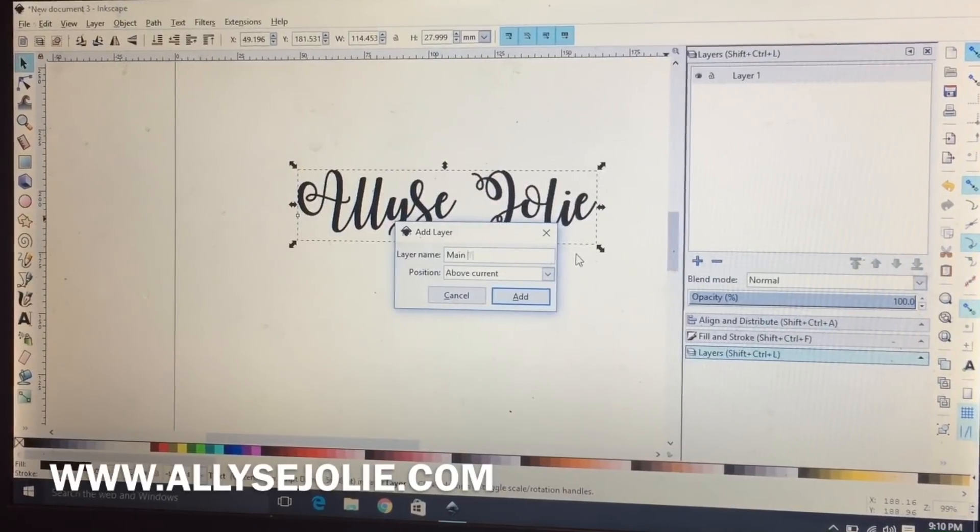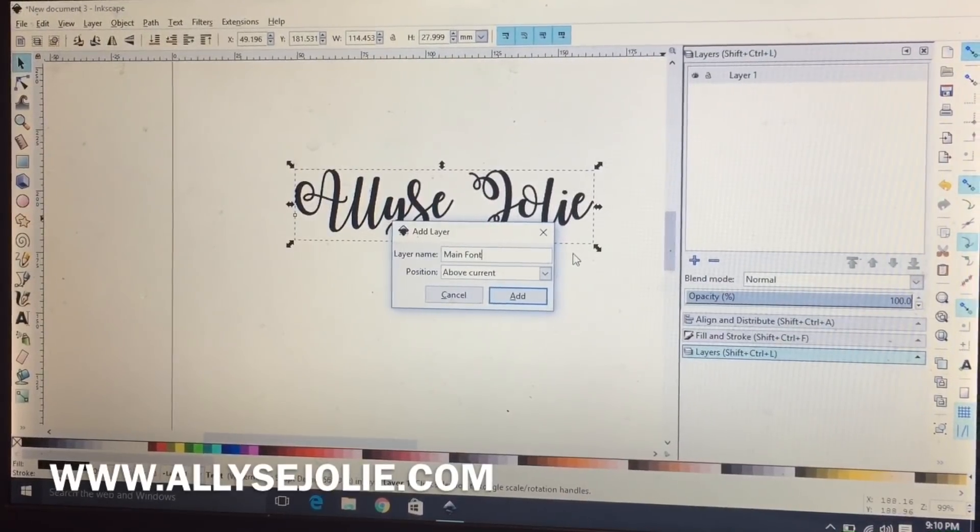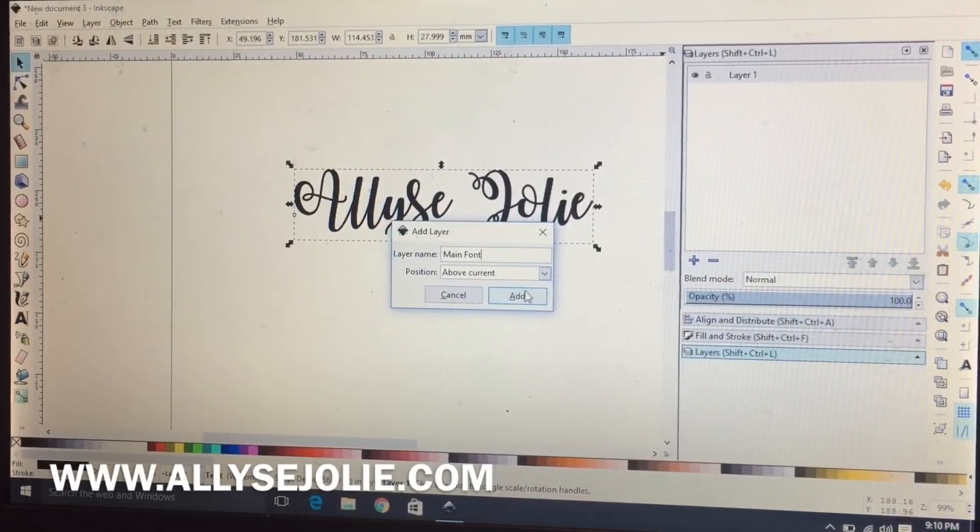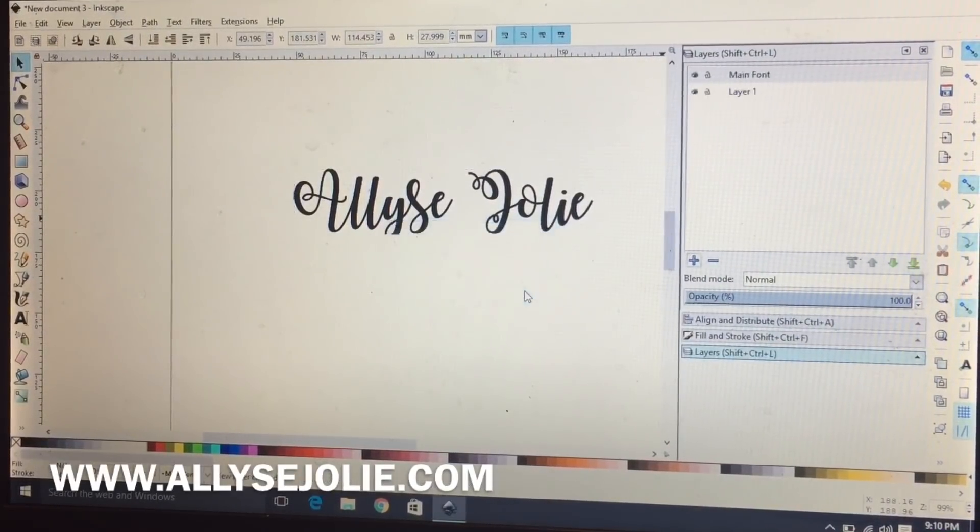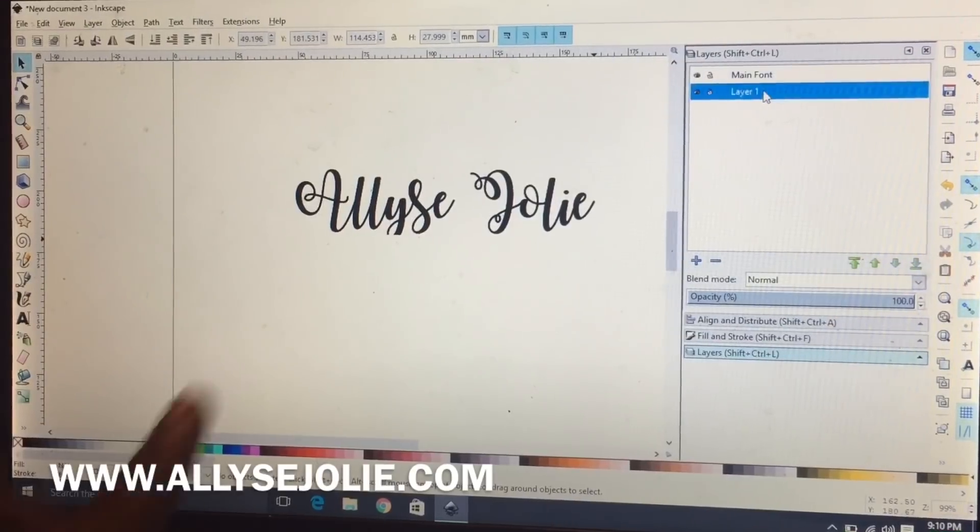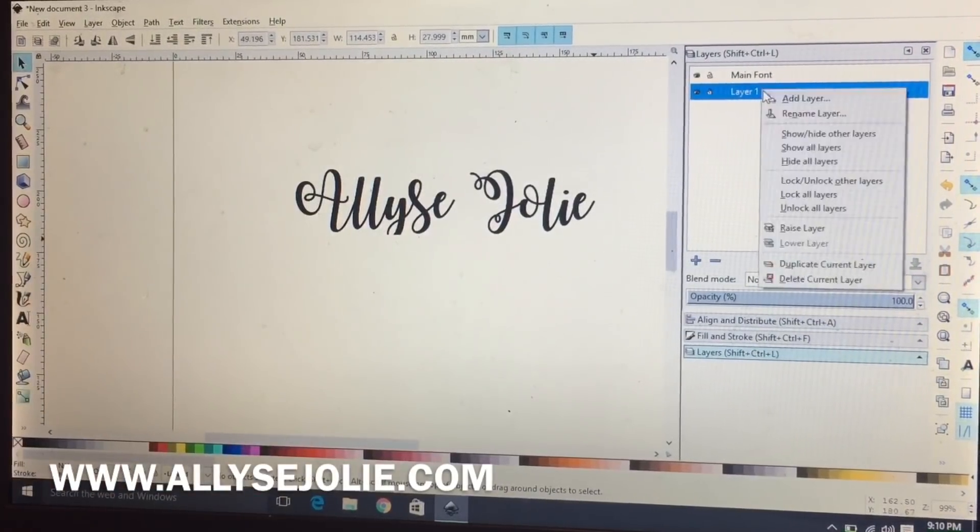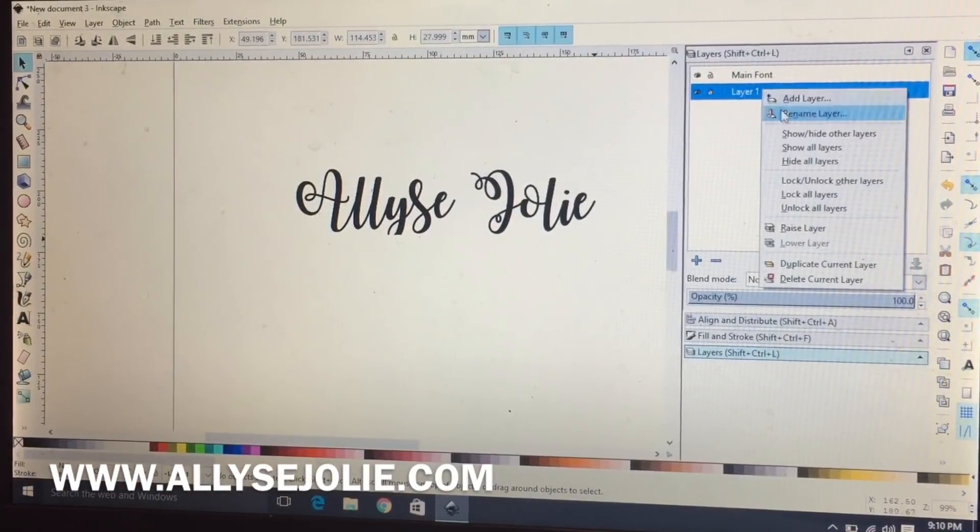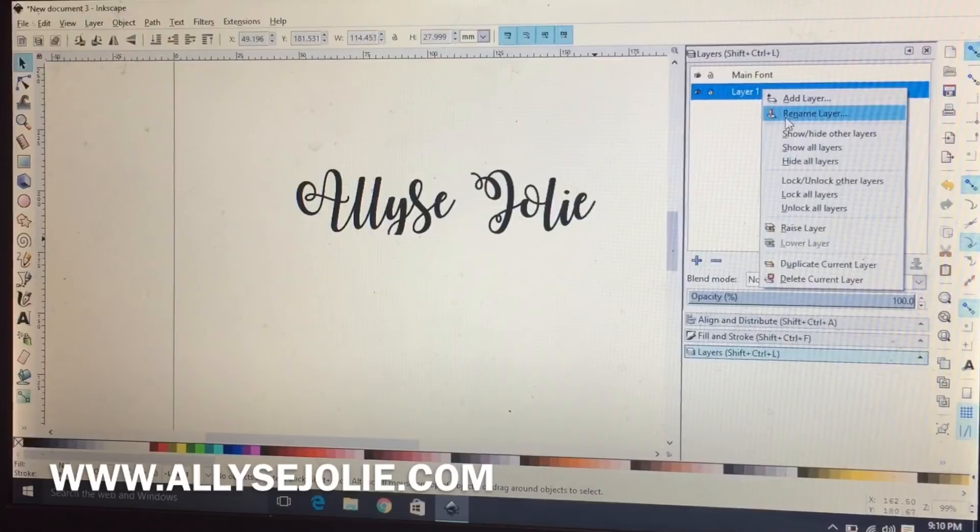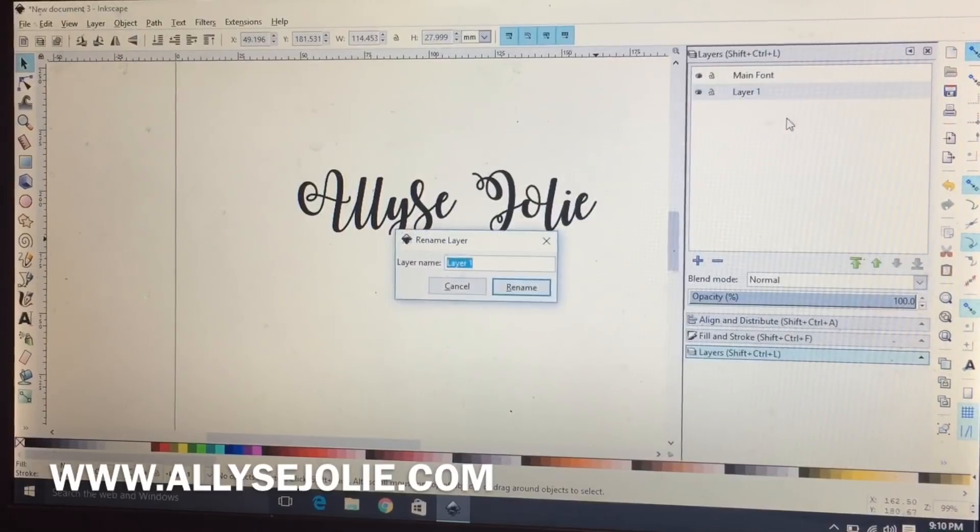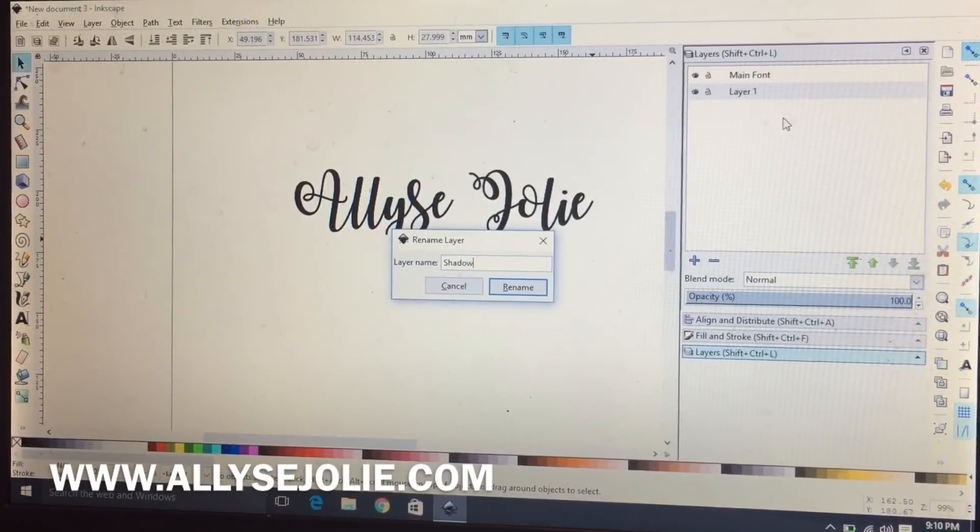I'm going to name that second layer main font, and the current layer where my font actually is, I'm going to rename that layer to shadow.